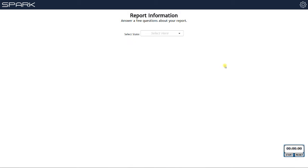Most importantly, we integrated with public records. So now with Spark you have the benefit of not only MLS information but public records as well. Essentially, Spark is a website. When you first go to it, this is what you're going to see. You can get started by going to the Alamode Total Store and signing up for the free trial, so you can use it 12 times without paying for it, just to make sure that you like it.